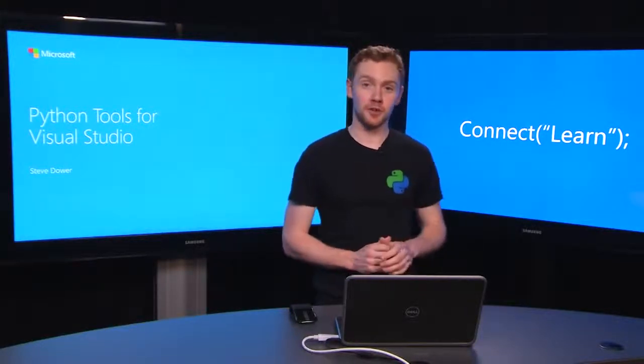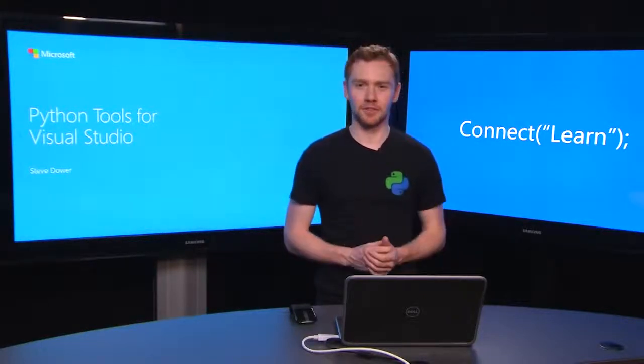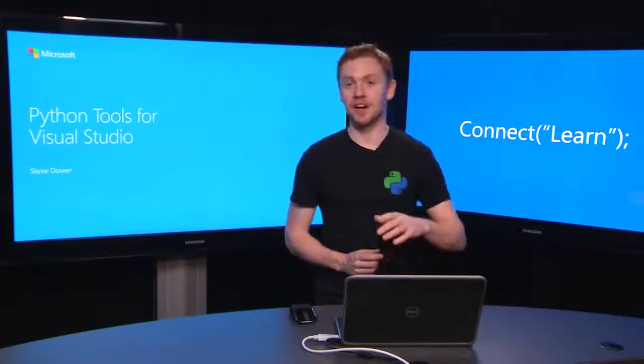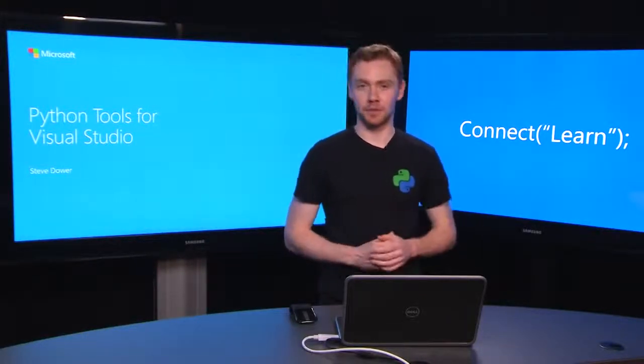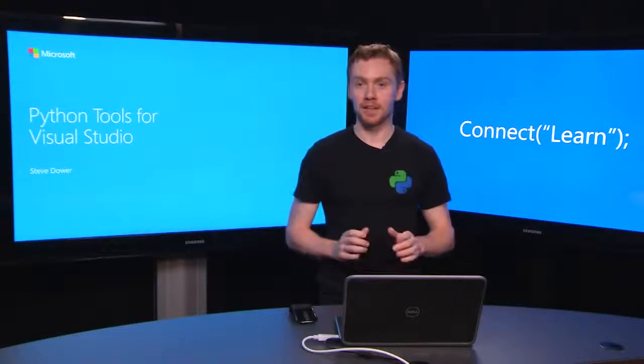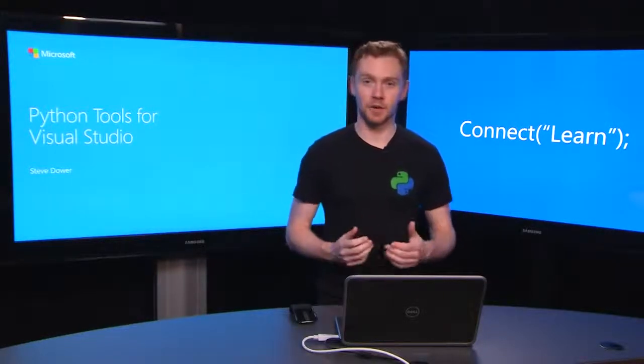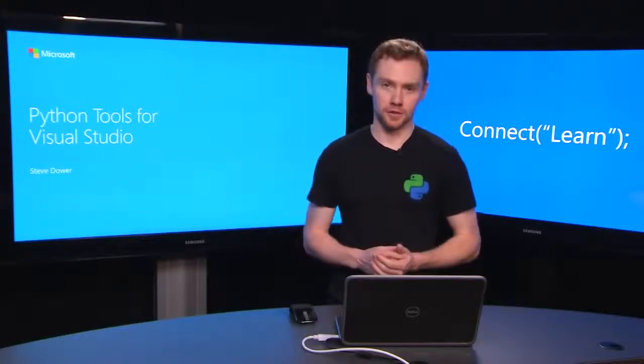If you missed our previous video on getting everything installed and set up, you can find a link for that down below. But now, let's actually get some code into Visual Studio.